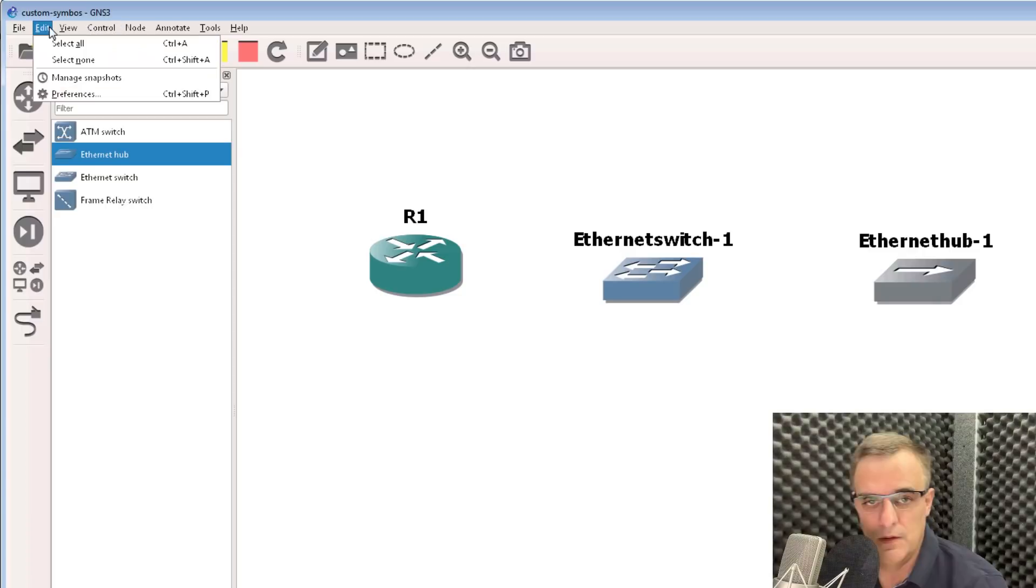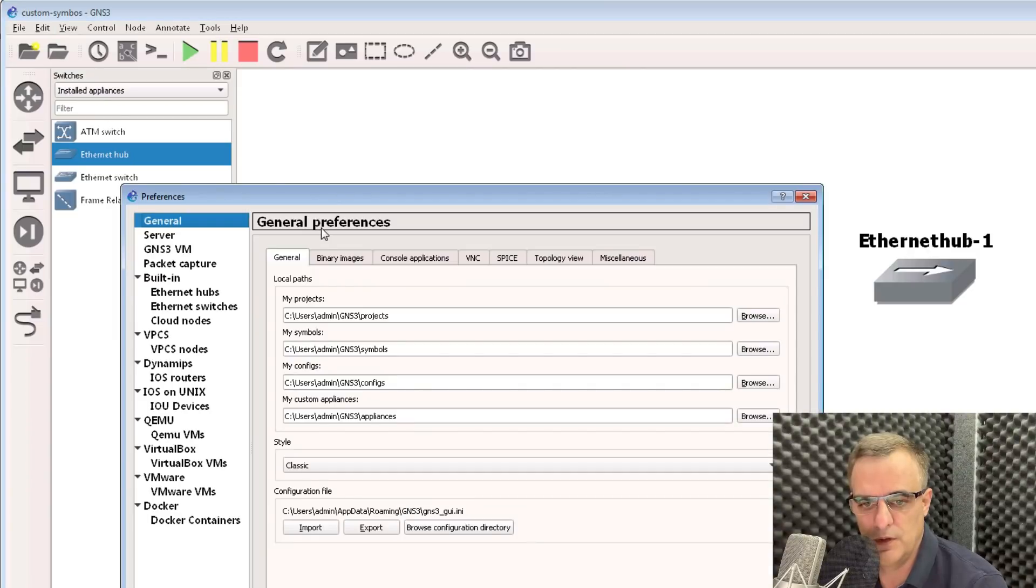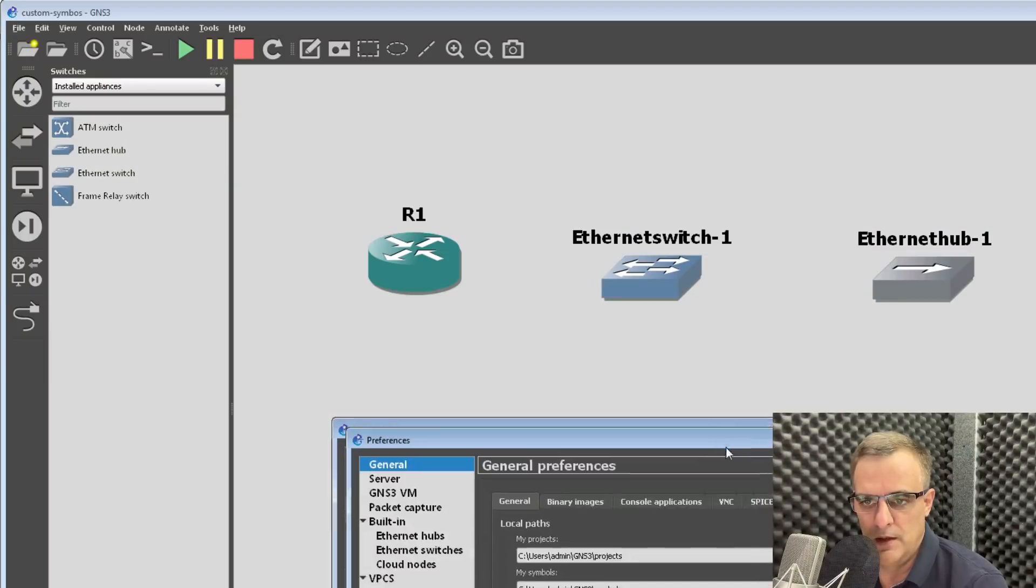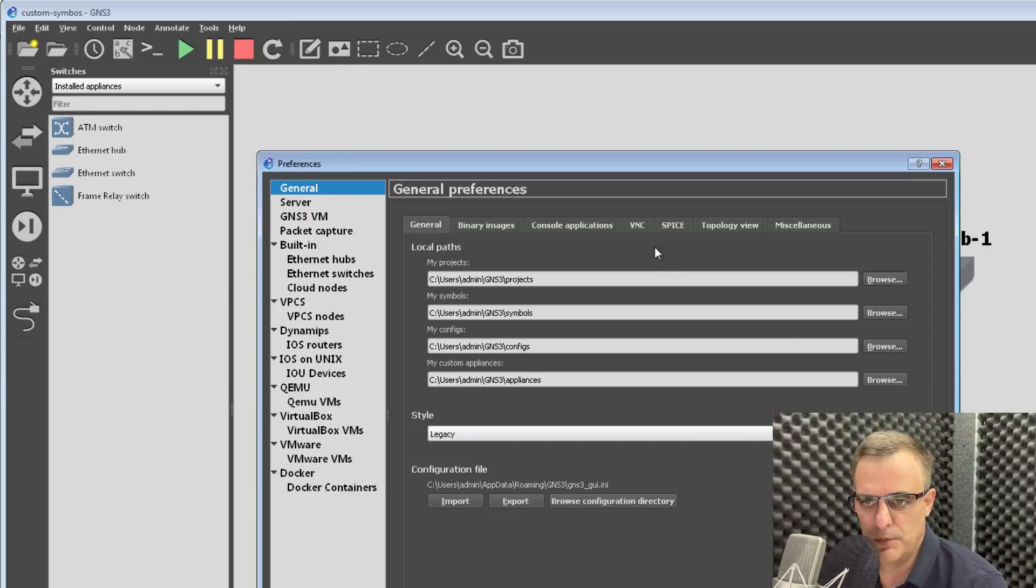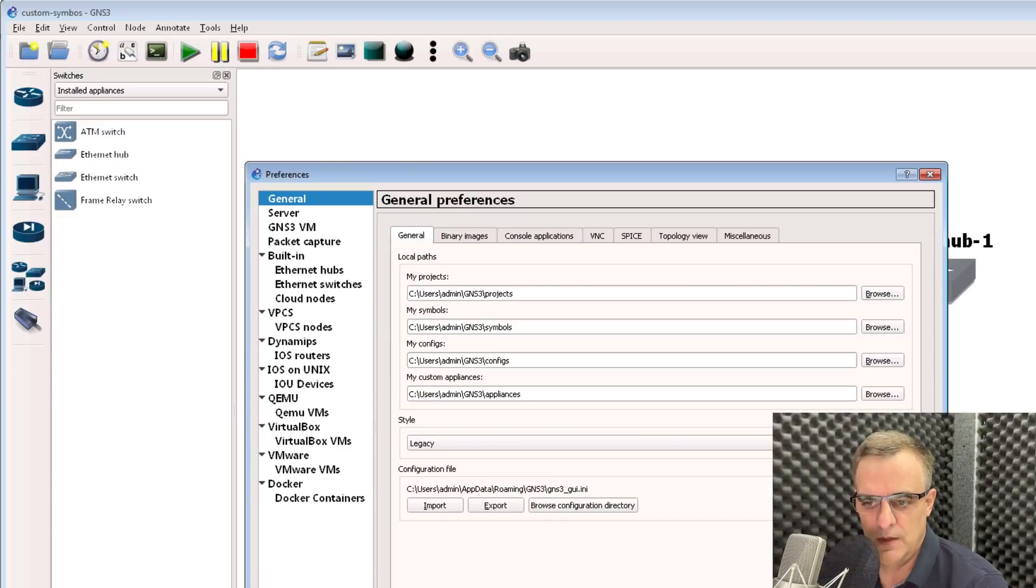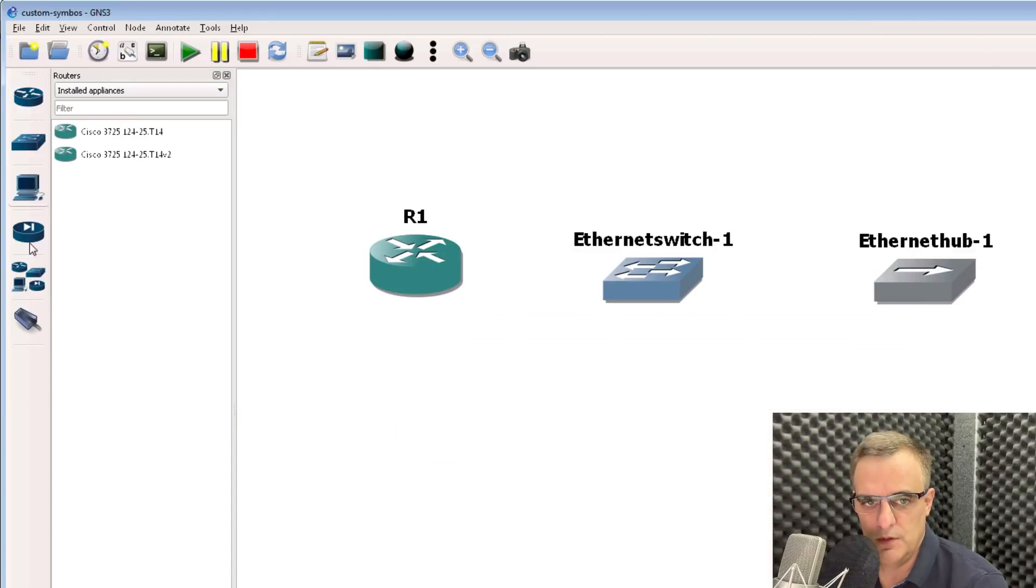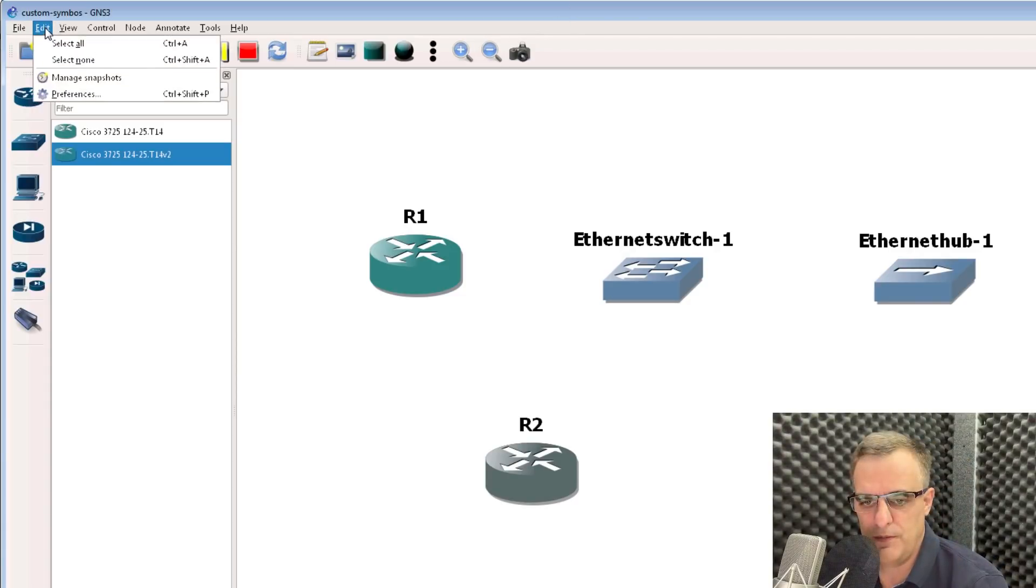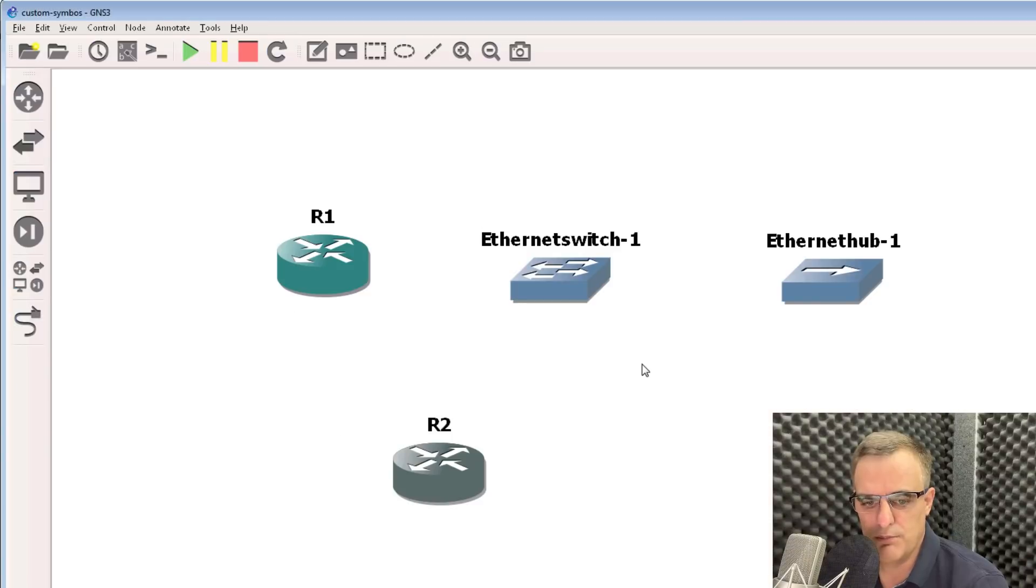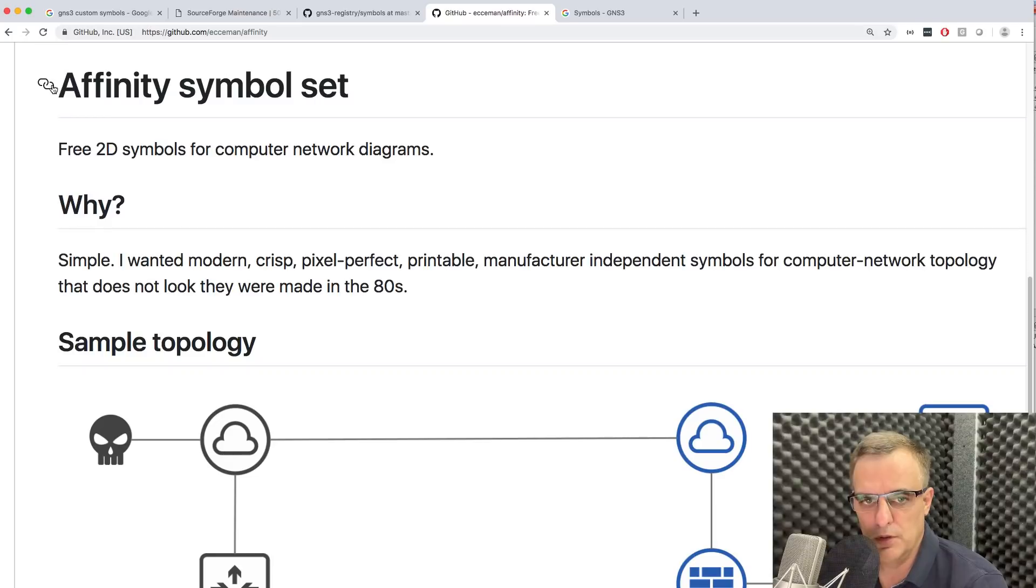You can change the look and feel of GNS3 by going to Edit Preferences and changing the style, for example, to Charcoal. Notice the style looks like this. Change it to Legacy, and it looks like this. The icons here are different, but the routers still look the same. Edit Preferences allows you to set it to Classic, but the symbols here are perhaps not that nice.